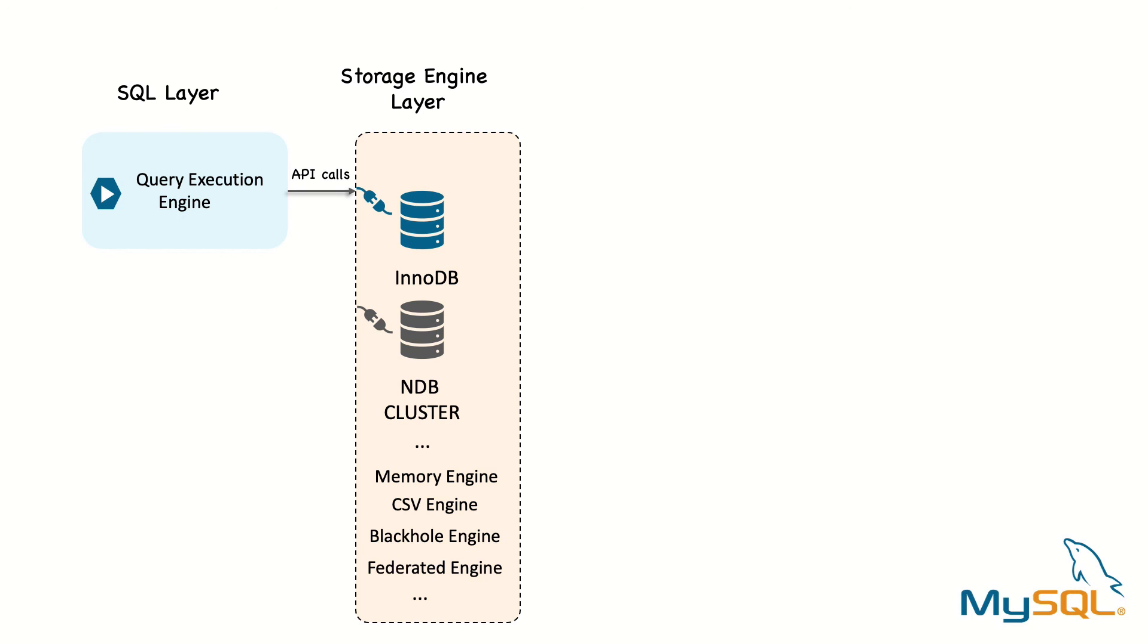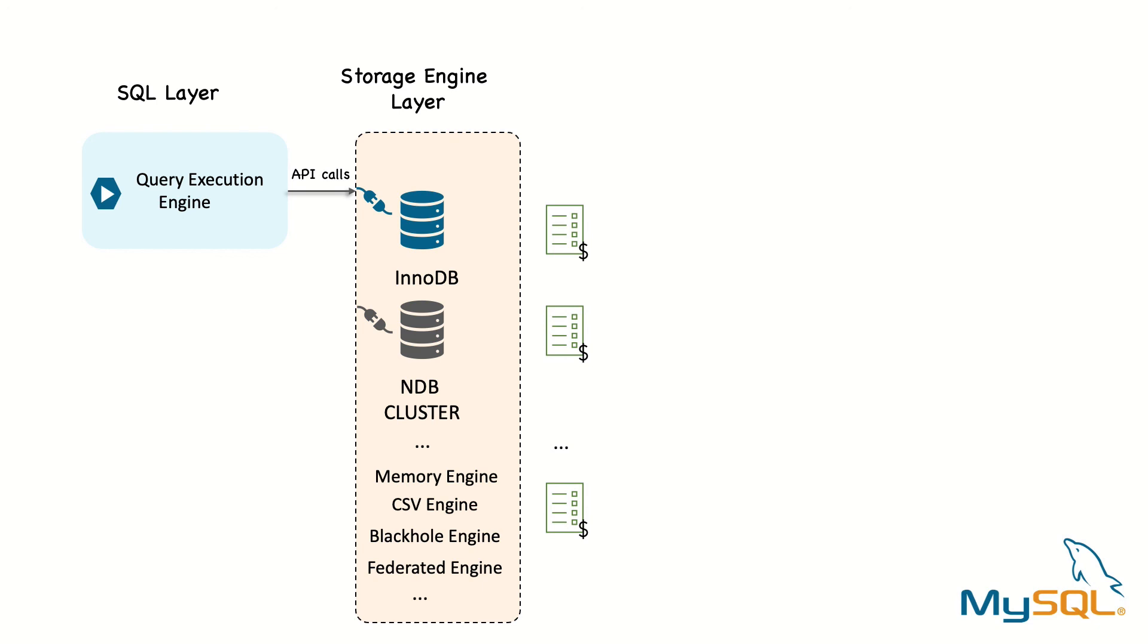Now, the optimizer doesn't really care what storage engine a particular table uses. Still, the storage engine does affect how the server optimizes the query. For example, the optimizer asks the storage engine about some of its capabilities and the cost for certain operations and for statistics on the table data. In query tuning, the most important steps are the optimizer and the execution steps, including the storage engine. Most of the information in this guide relates to these two parts, either directly or indirectly.